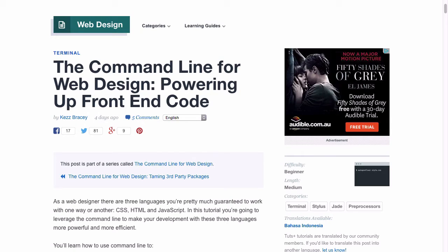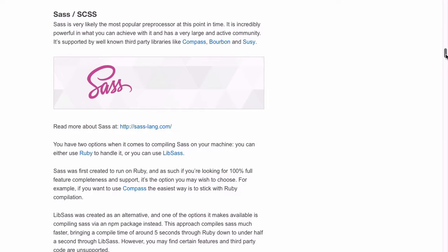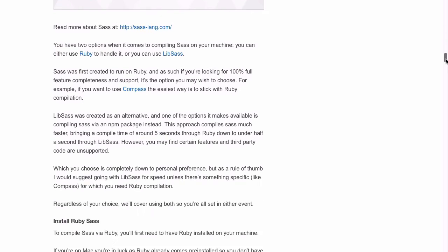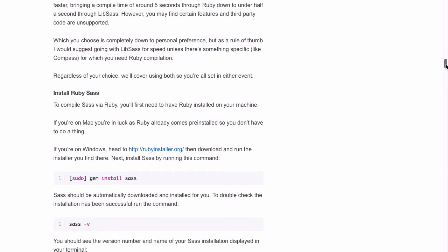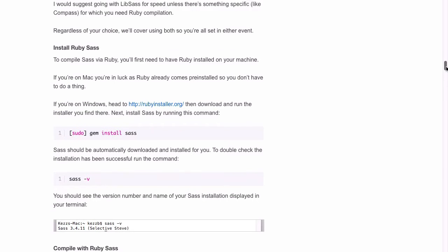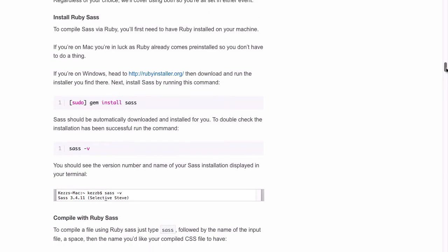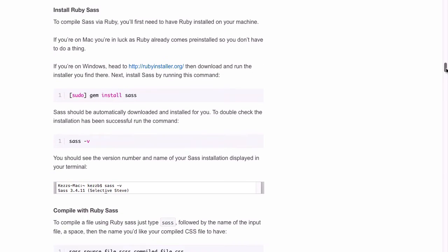To install Ruby and SAS, go to the tutorial name Powering Up Front End Code, and you'll also find a link for that below. Then scroll down until you find the section on SAS slash SCSS, and then just a little bit further to the subsection on Install Ruby SAS. And you want to follow the instructions there to make sure you've got Ruby itself installed, and then also SAS onto your system.